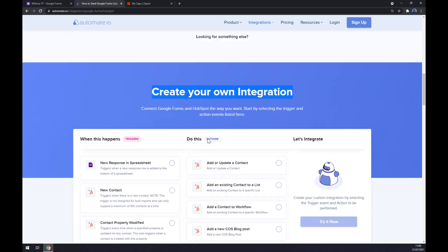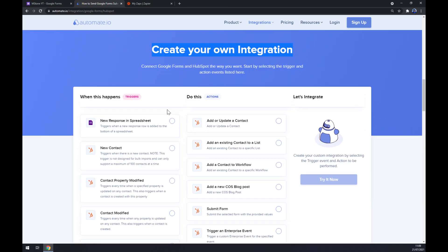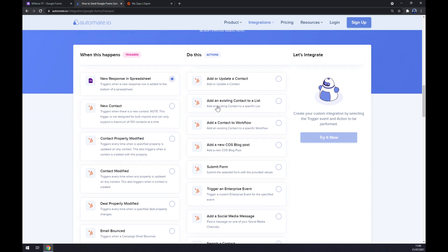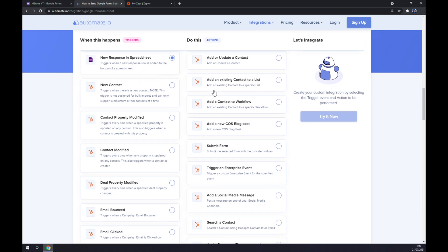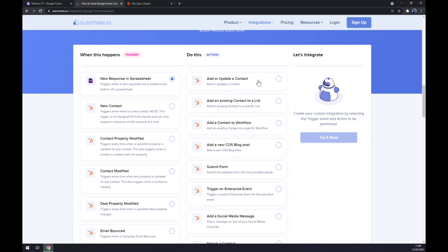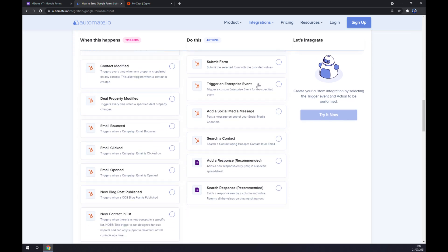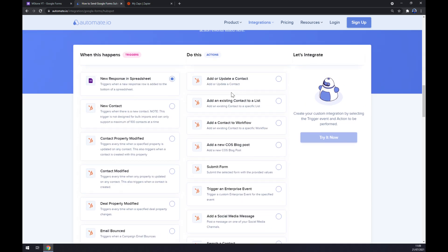If we won't be able to find the one we are looking for, keep scrolling down so you can get the option of creating your own integration. Just remember: on the left side underneath the Triggers, we want to start with Google Forms — there's only one option. On the opposite side, we want HubSpot, and as you can see we have more options to pick from. Let's go with the first one — all we have to do now is click the 'Try It Now' button.